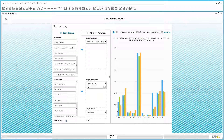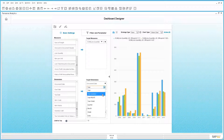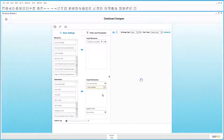Now we have a direct comparison across each of those products and their results over the last few years. If you would like to review these figures quarterly, we simply need to change the target dimension from year to year quarter. You also have the ability to change the target dimension by year month or by year week. In this case, we are going to select year quarter.